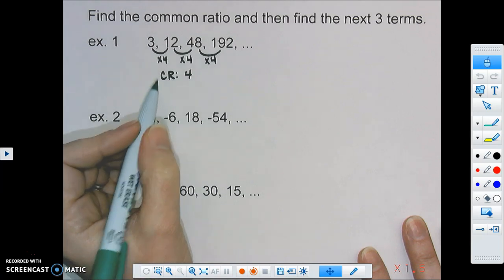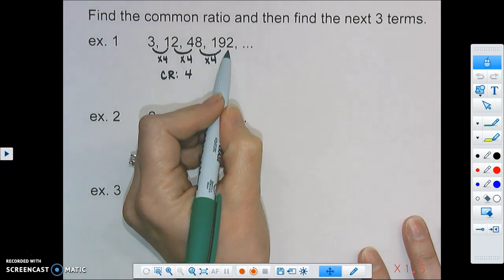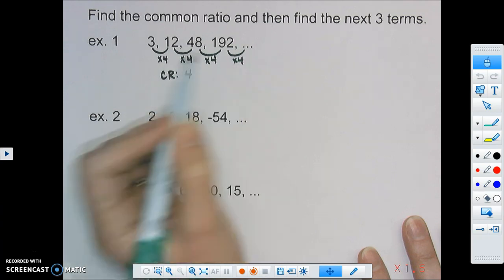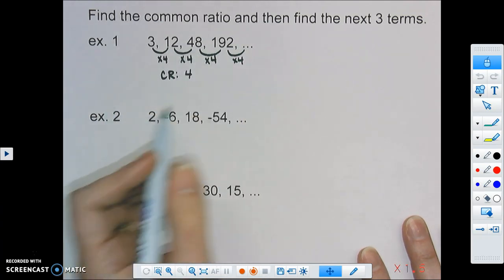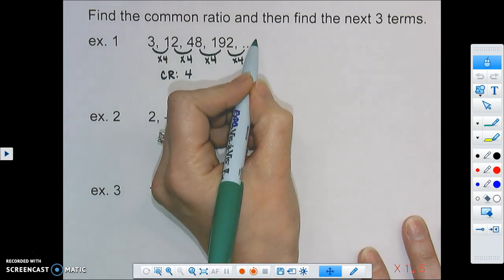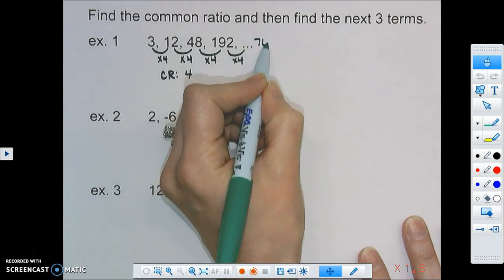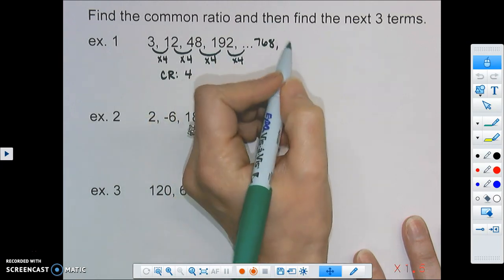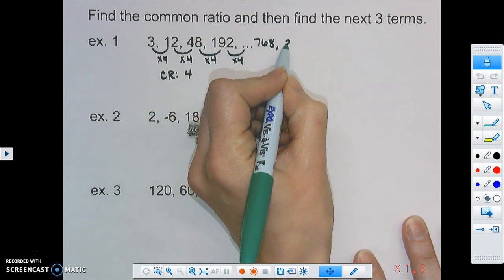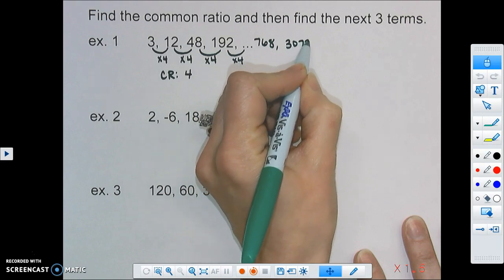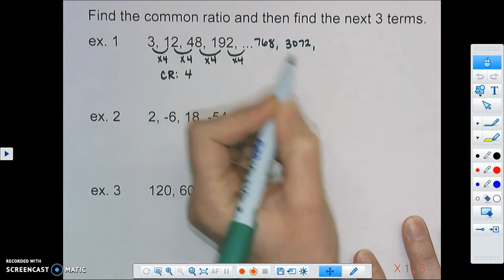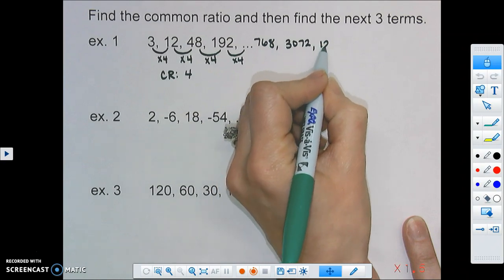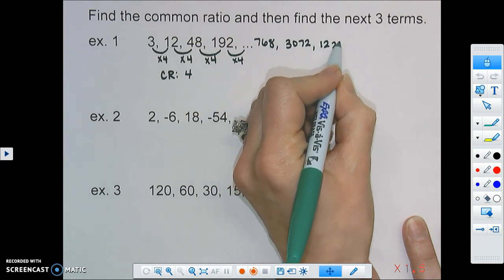In terms of the next three terms, to get from 192 to the next term, we multiply by that common ratio of 4. So the next term would be 768. Then to get the next term after that, we multiply by 4 again to get 3,072. And doing that one more time, we would get 12,288.